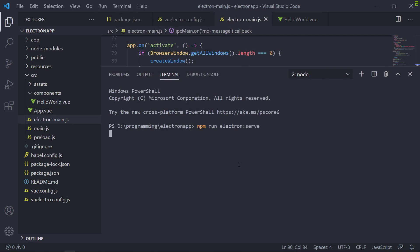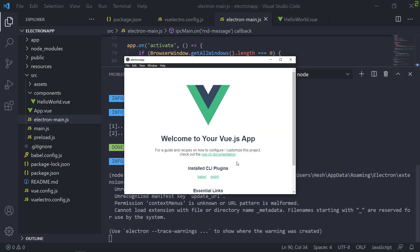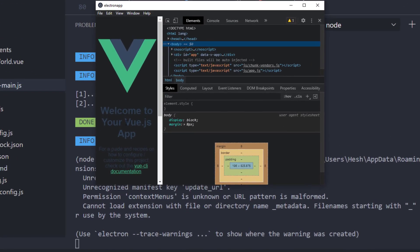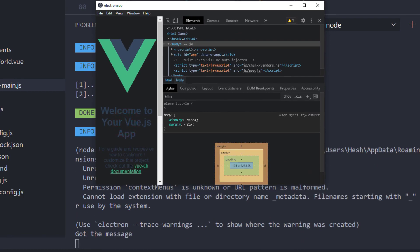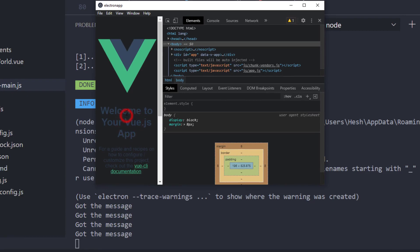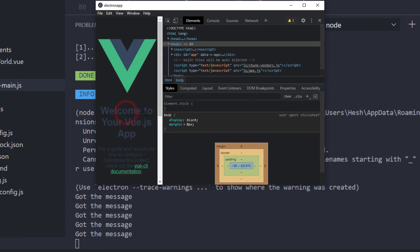Now we're good to go — Electron serve again. Let's try our click event on that title. Look at that, works as intended. Simple as that.